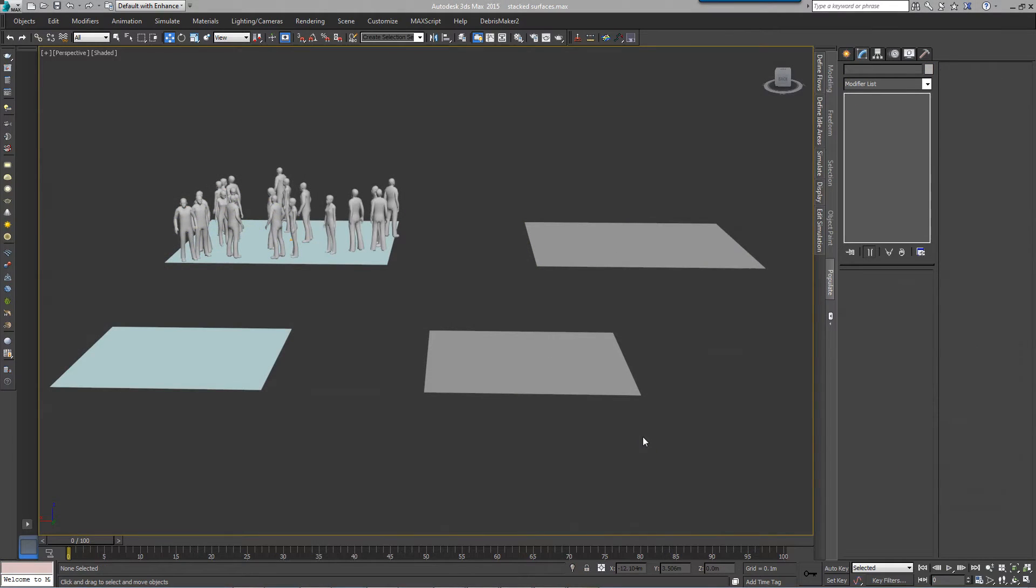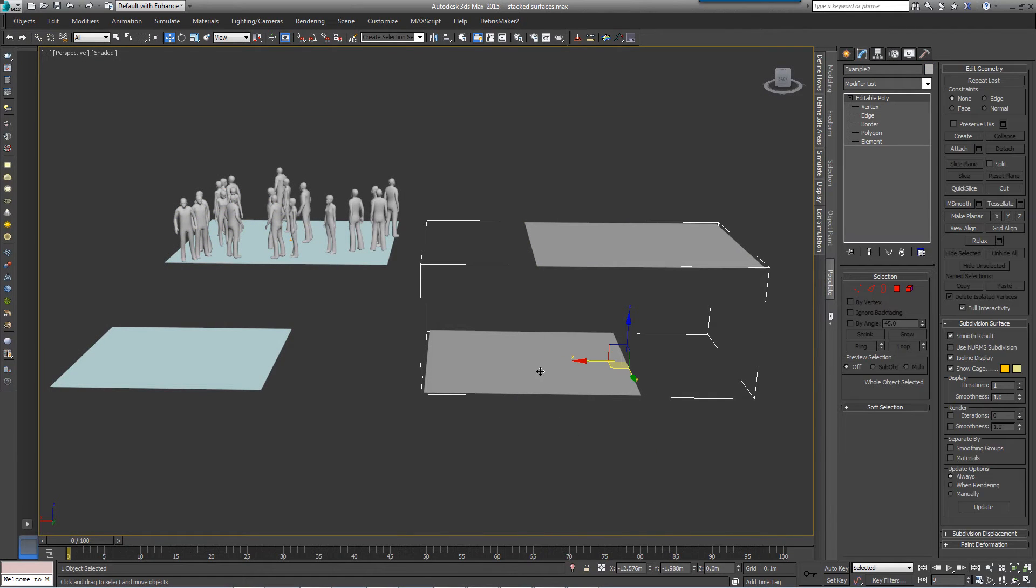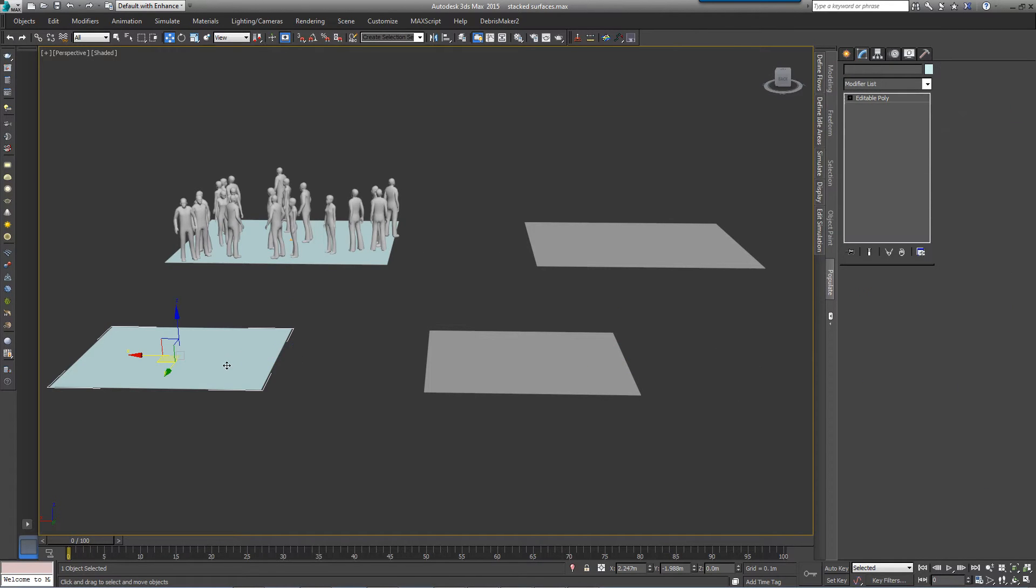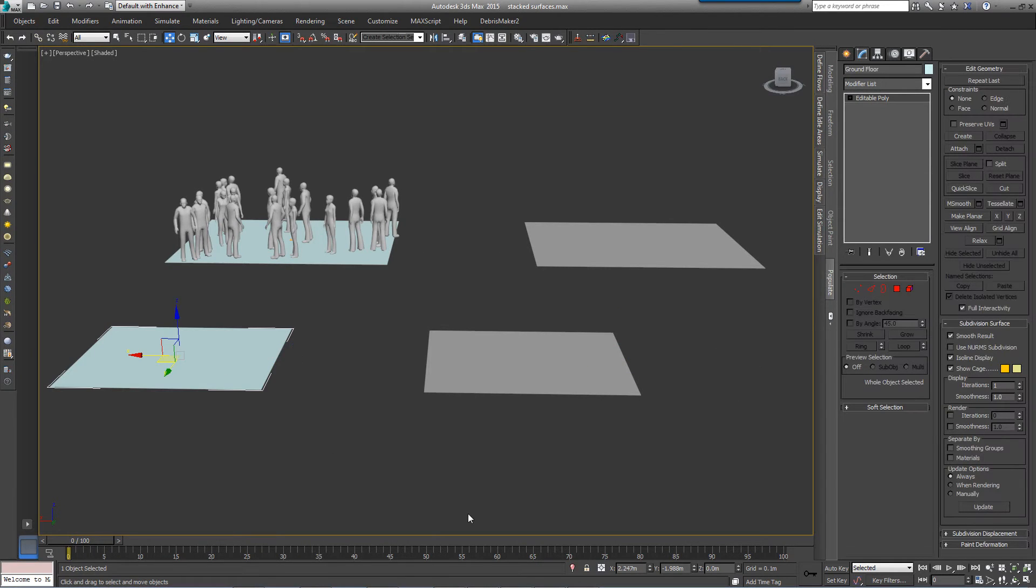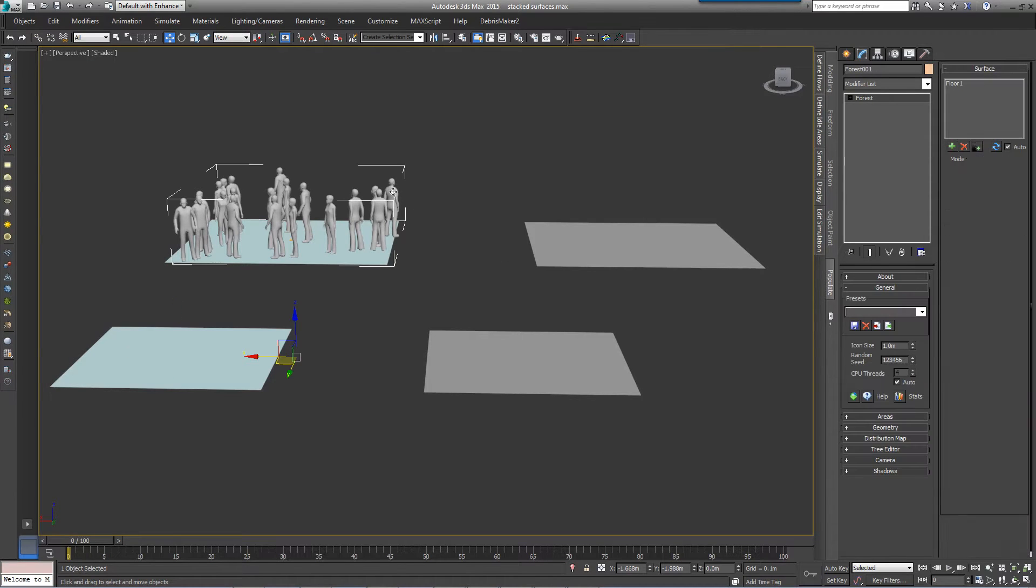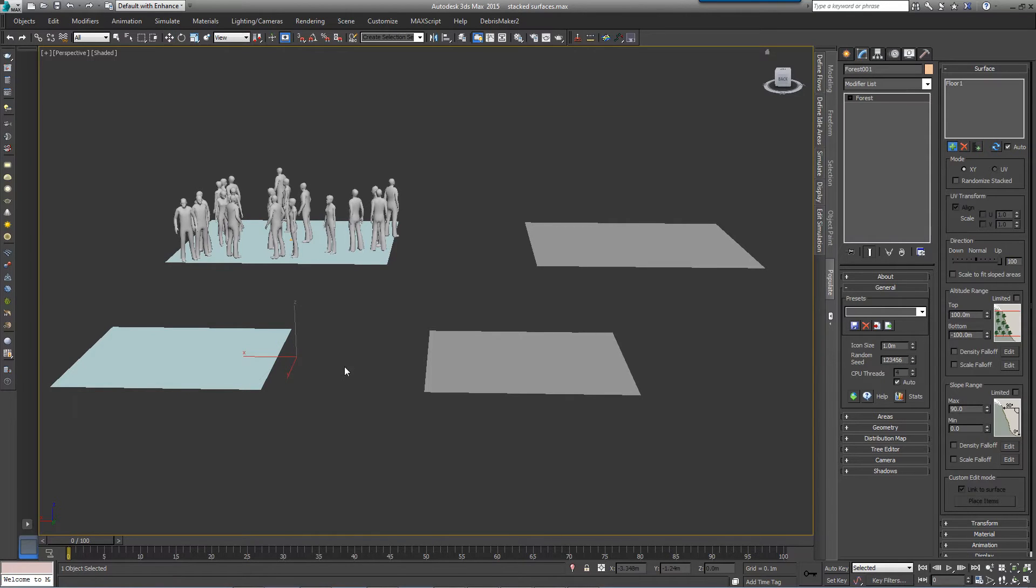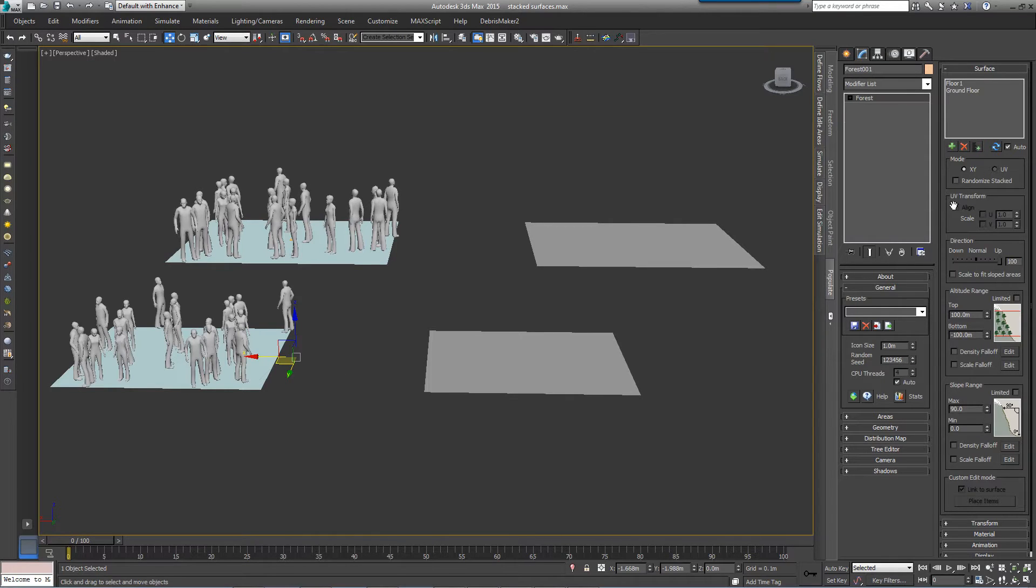When using XY mode, if surfaces are placed one above the other, there are some differences in the way that scattered objects are placed depending on if the surfaces have been combined into a single mesh object or if they've been individually added in the surface list. If surfaces are added separately, which we call stacked, then each surface will receive scattered objects. Neither surface affects the other.